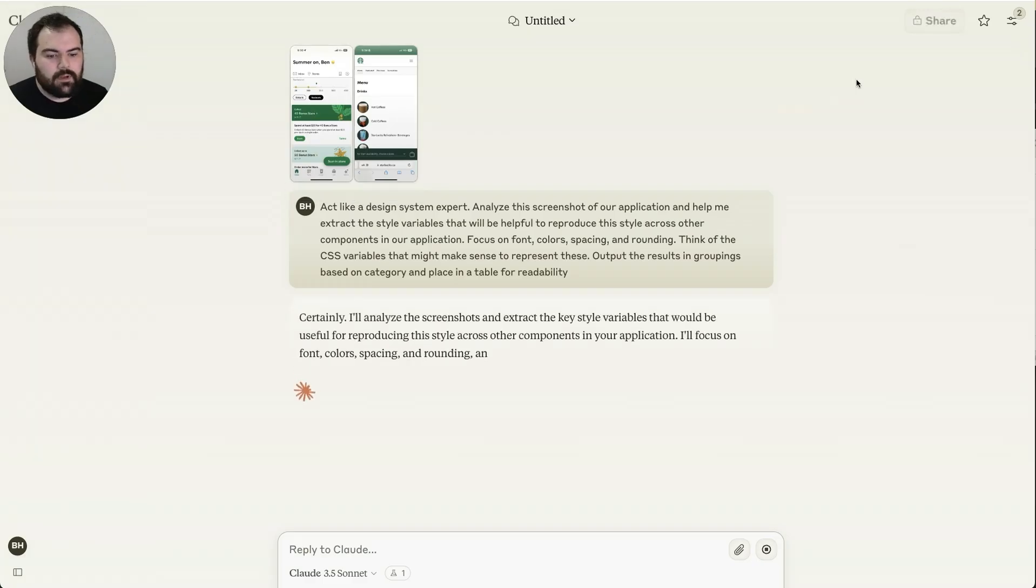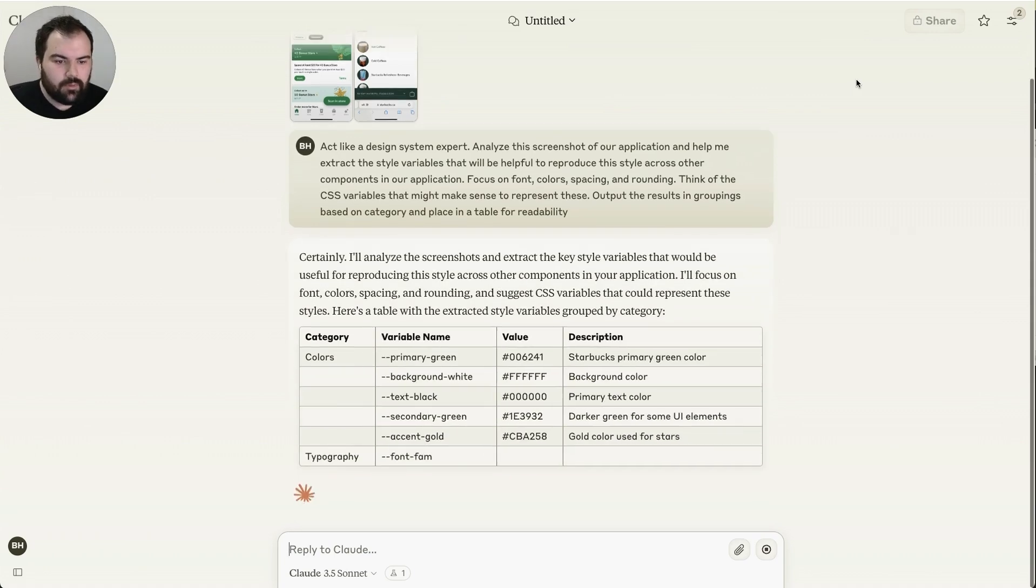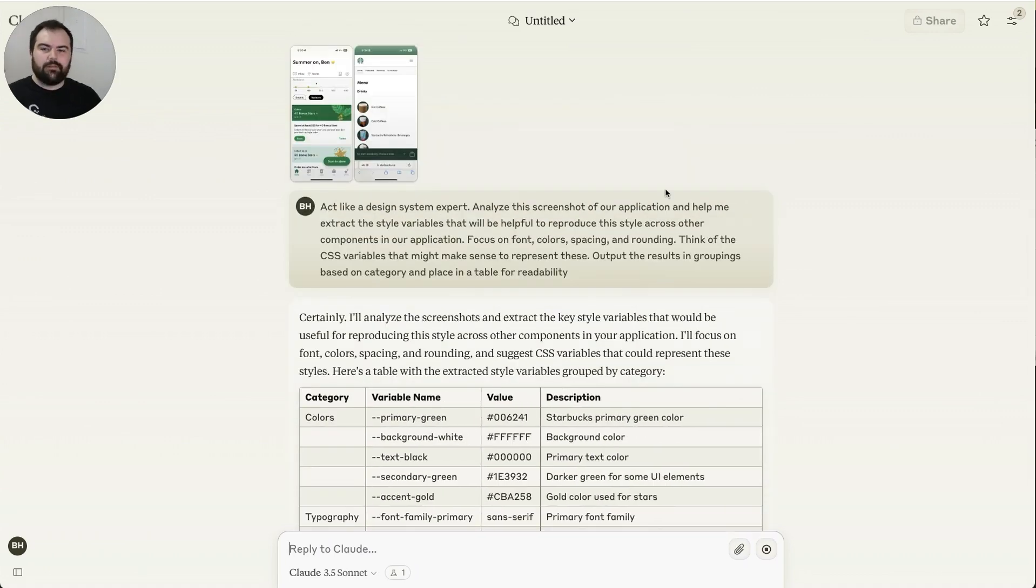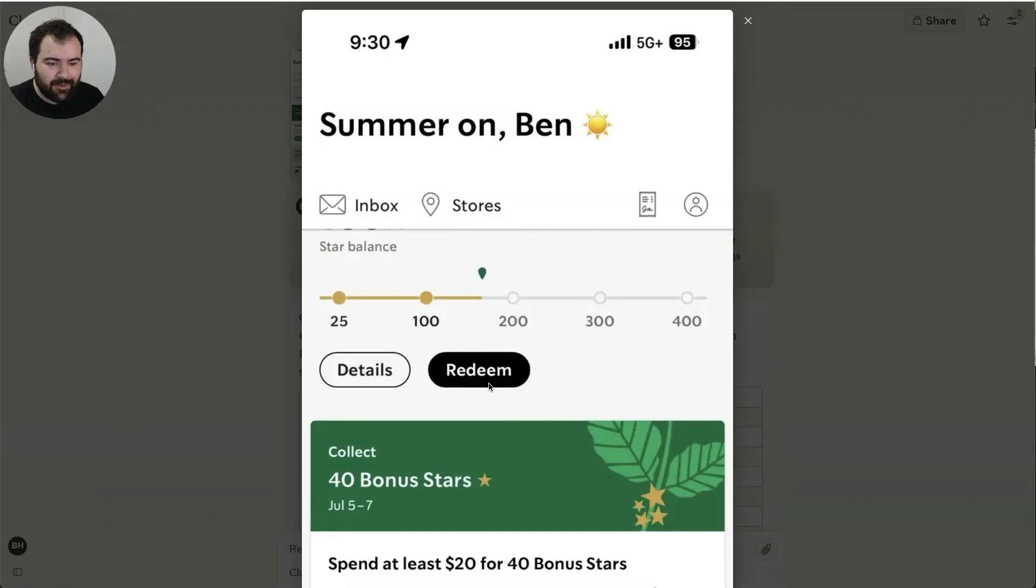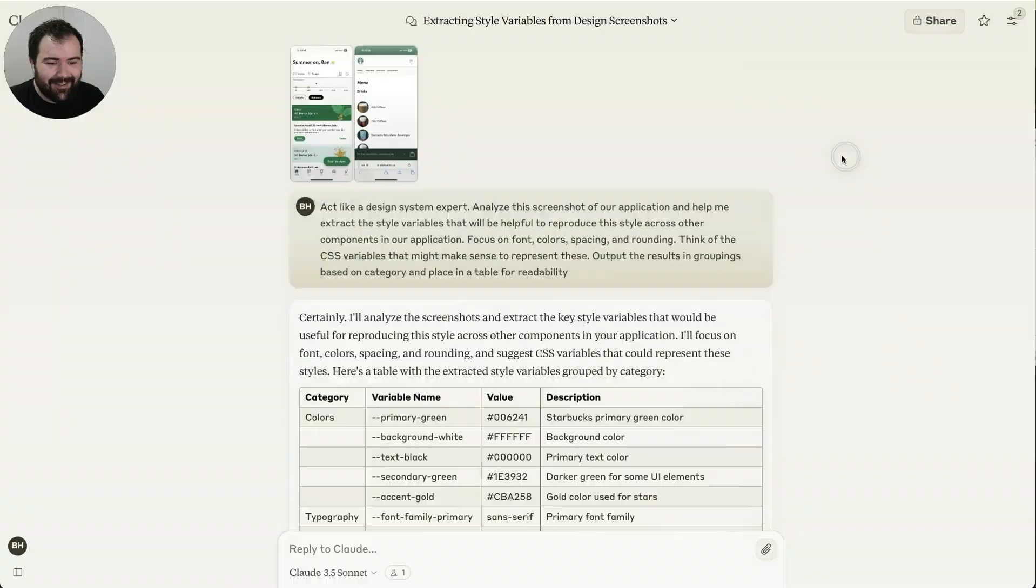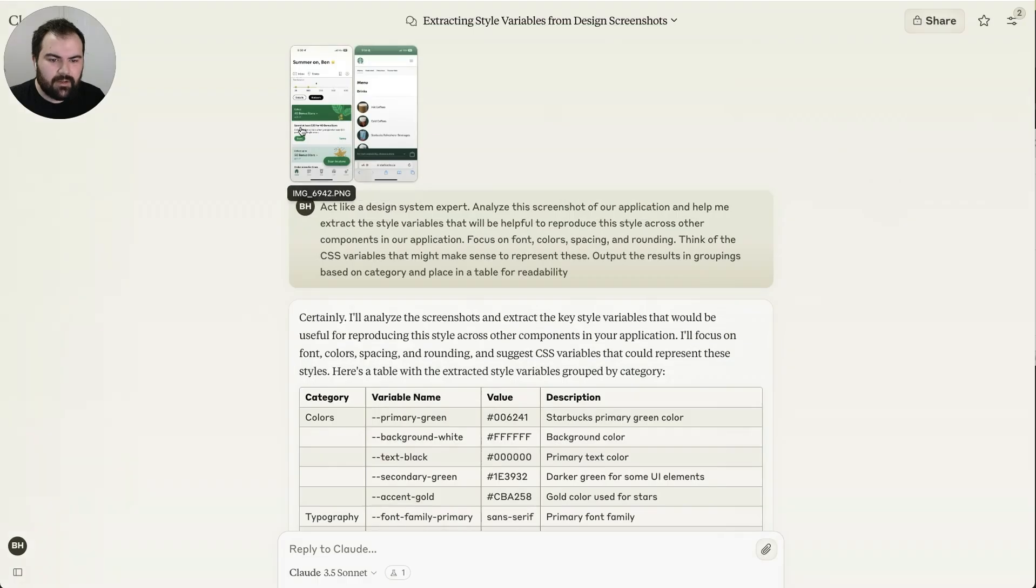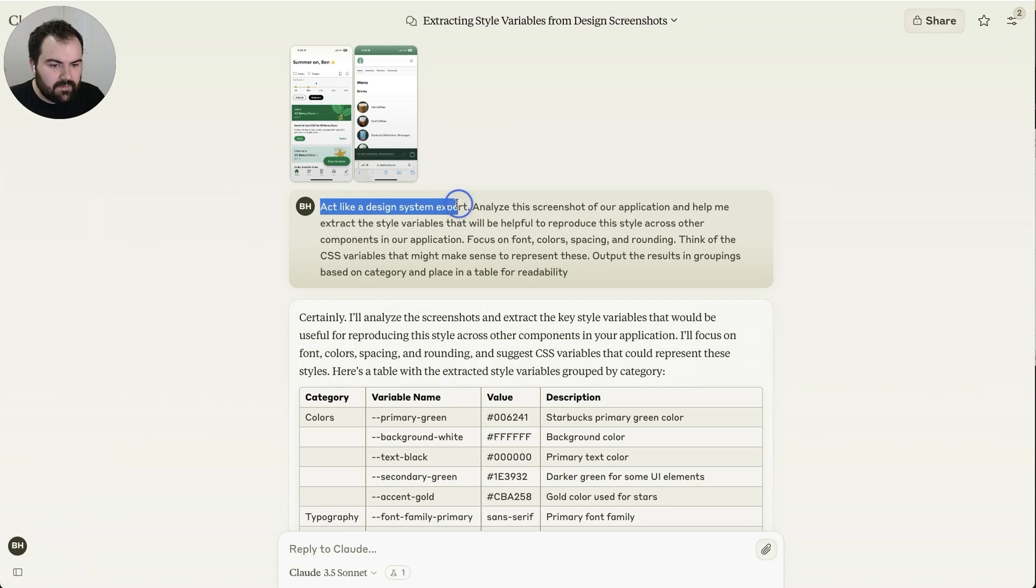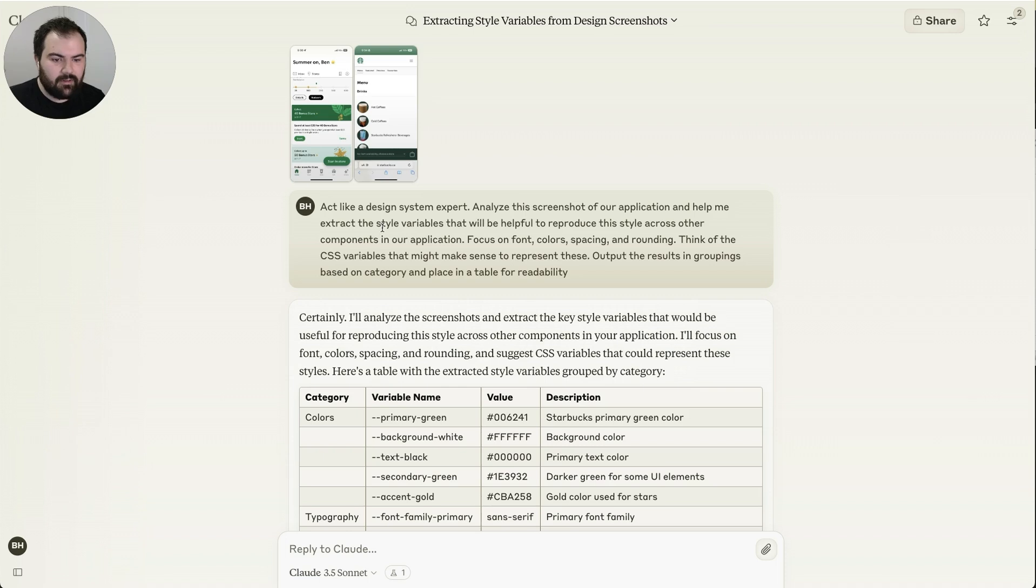So what we're going to do now is we're going to effectively start trying to define a design system around an application. The application we're picking is going to be Starbucks, their application. They've got a pretty unique brand, they've got good colors, and so we're going to try to reproduce this brand using this approach to generating a design system using Claude. We're going to tell it to act like a design system expert, analyze this screenshot of our application, and help me extract these style variables that are helpful to reproduce this style across a bunch of the components of our application.